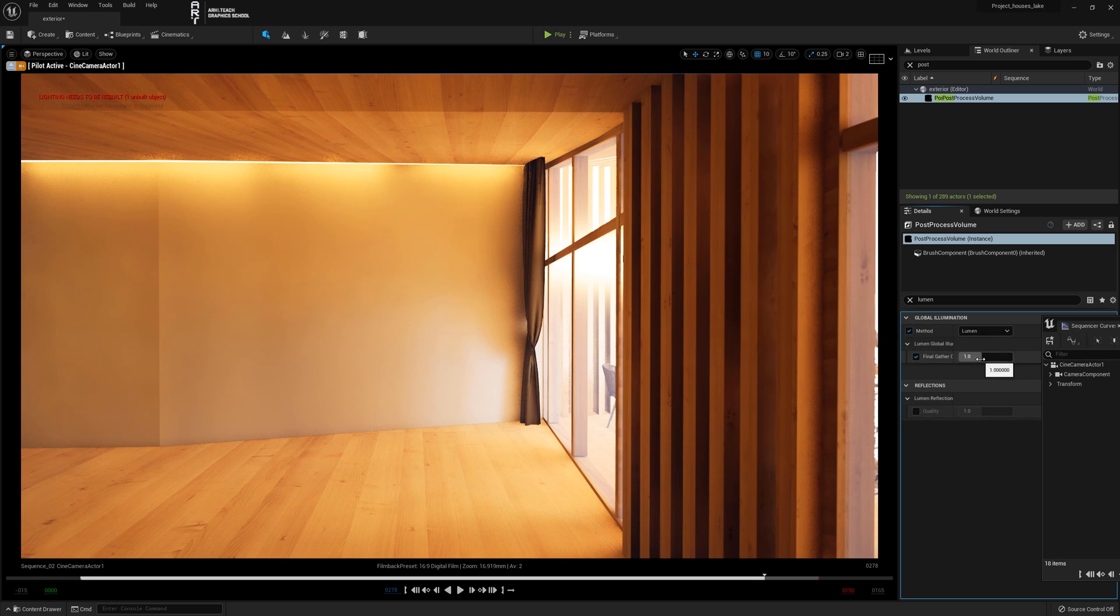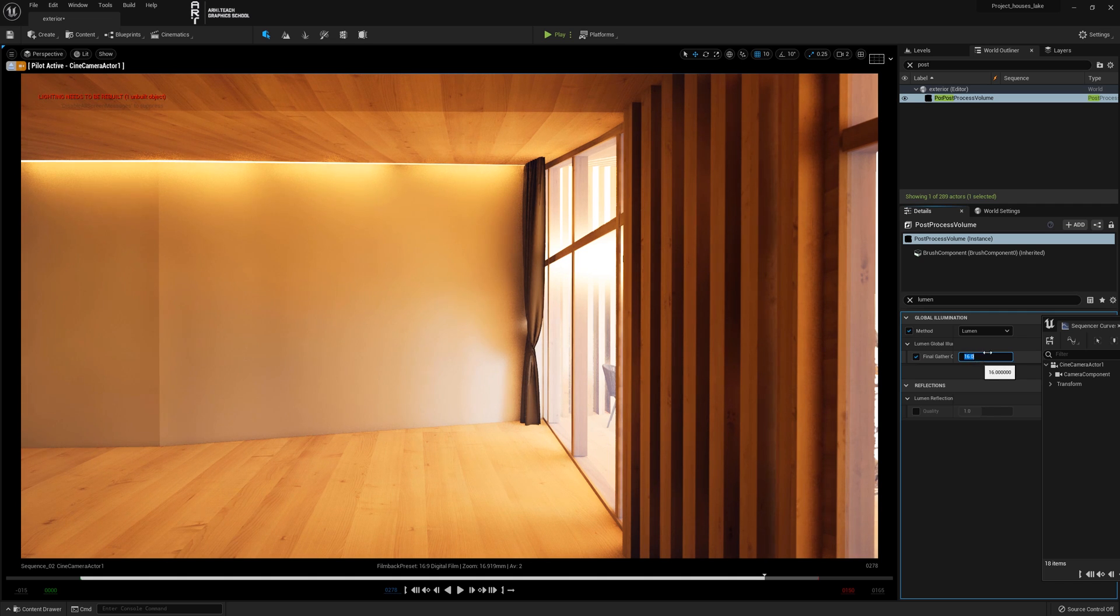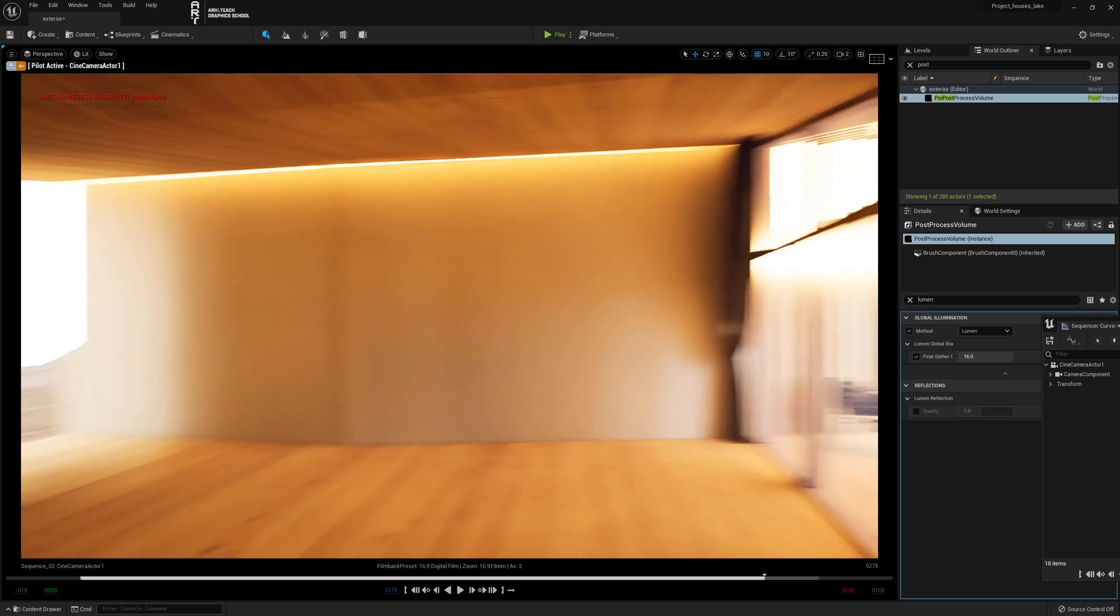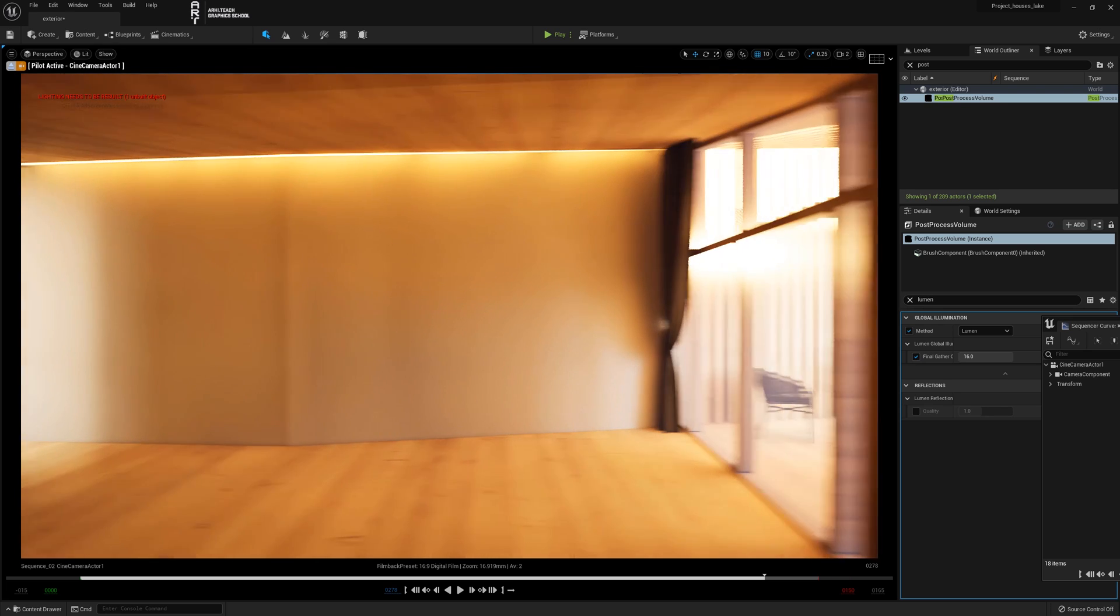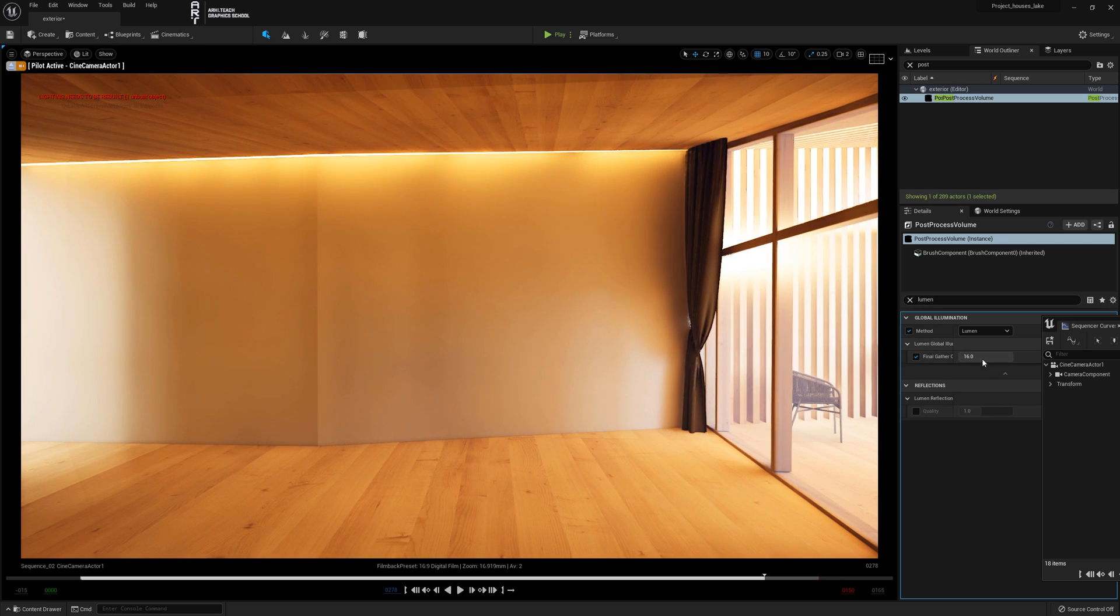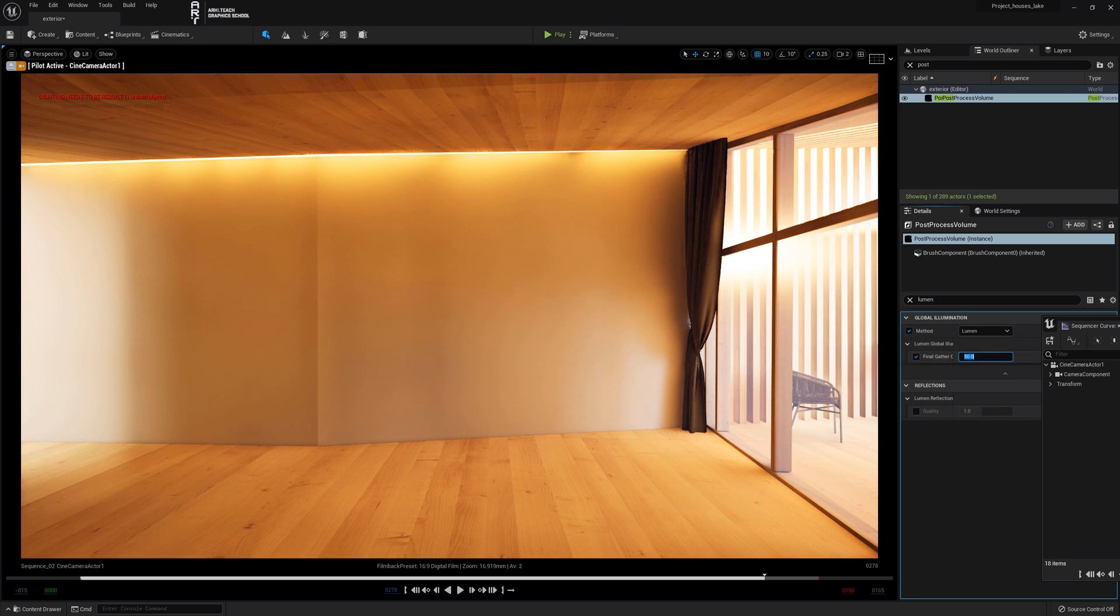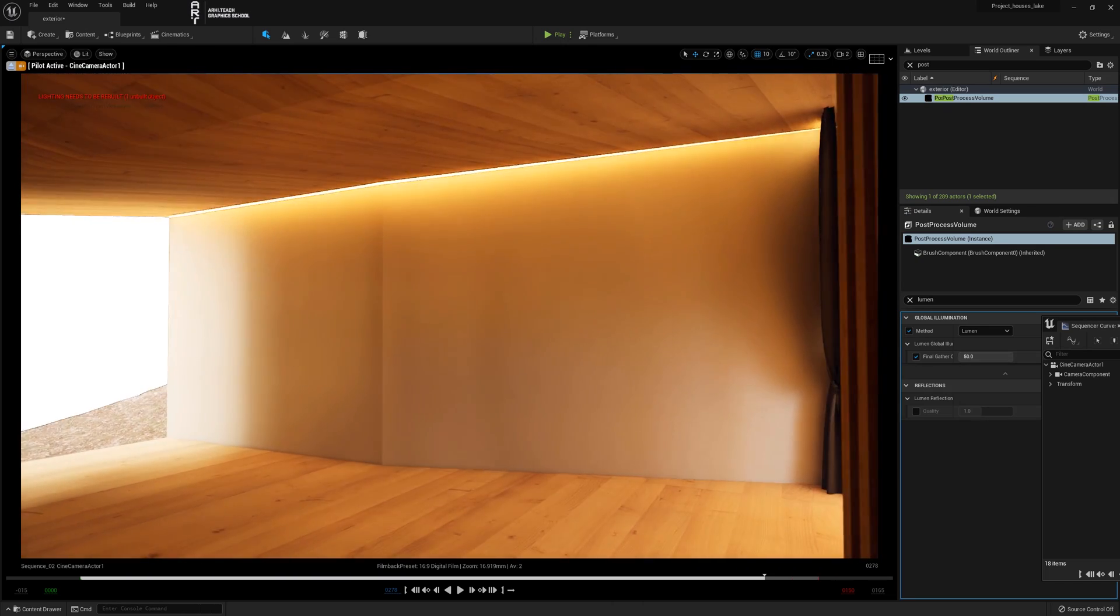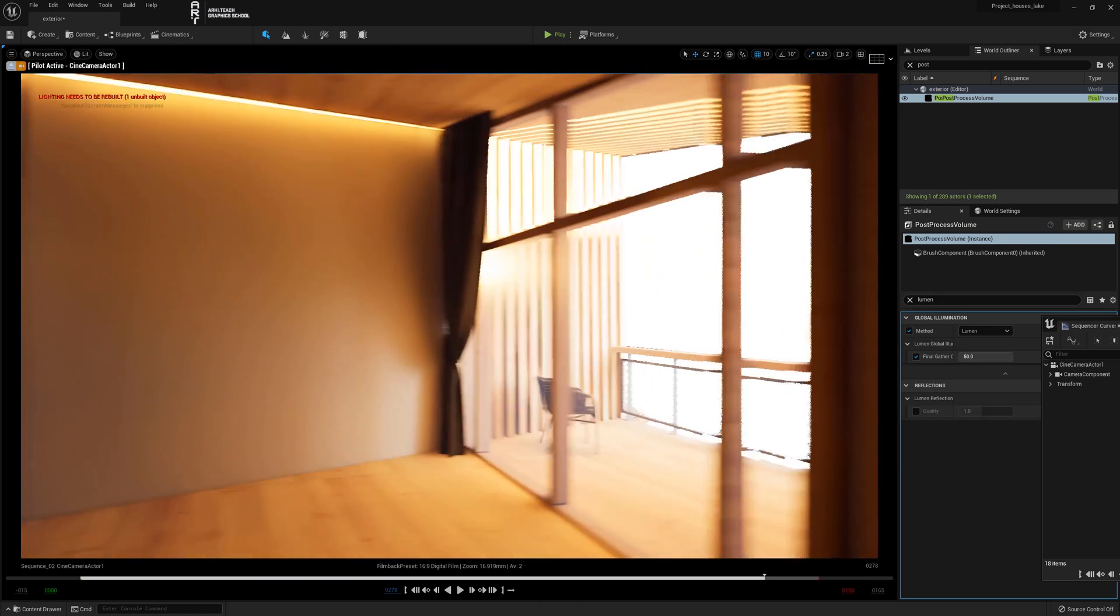Put the tick for final gather and 16 will be enough. As you can see, there are no artifacts left at all. I'll put 50 just in case my video card allowed. You should proceed from your own engine and video card.